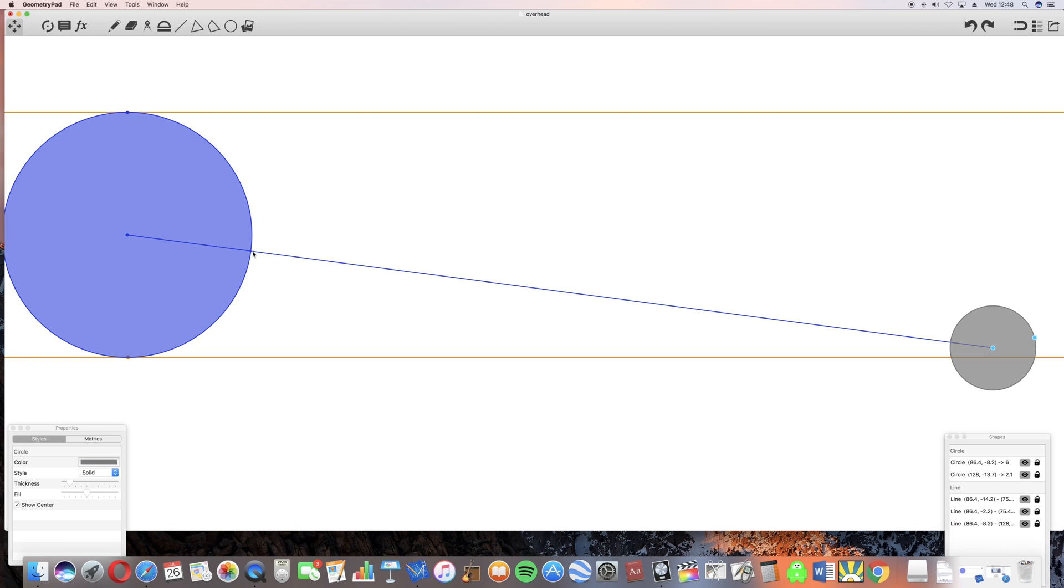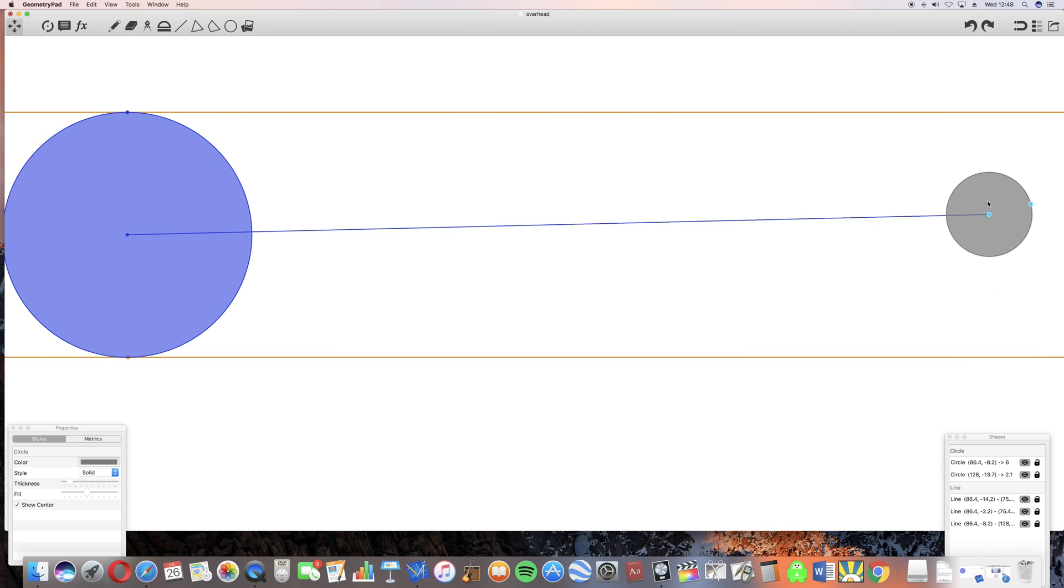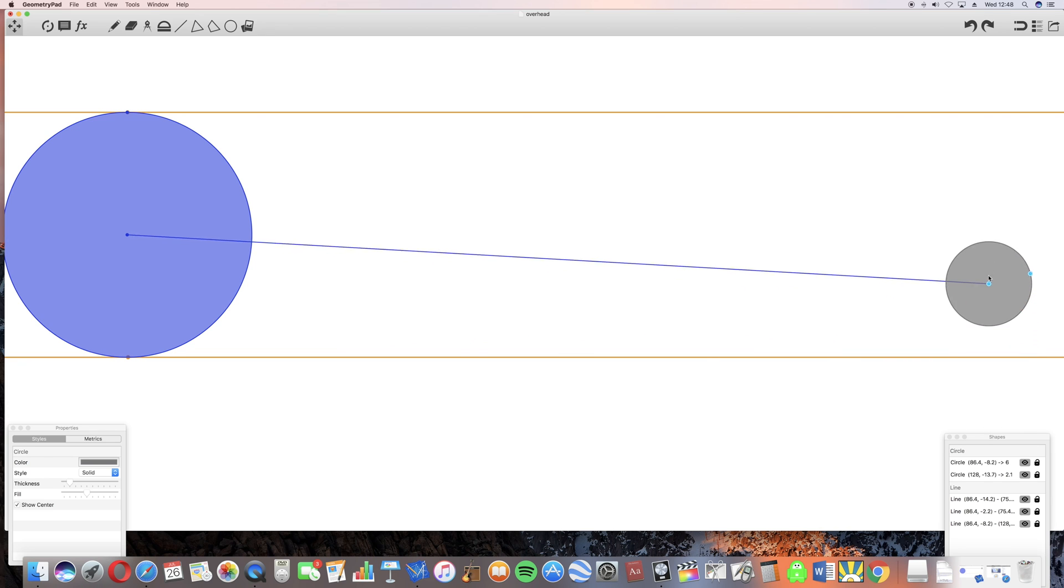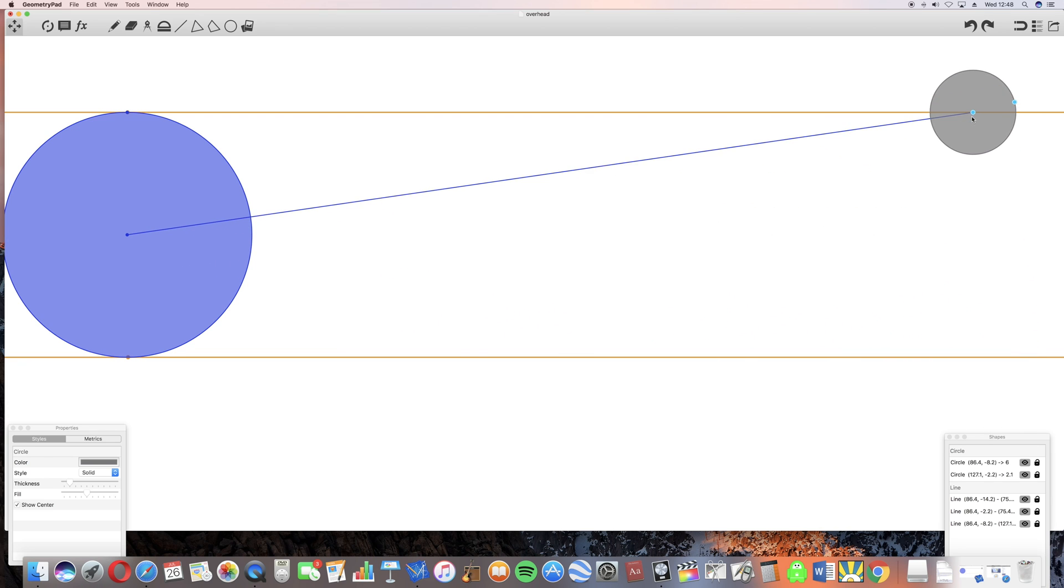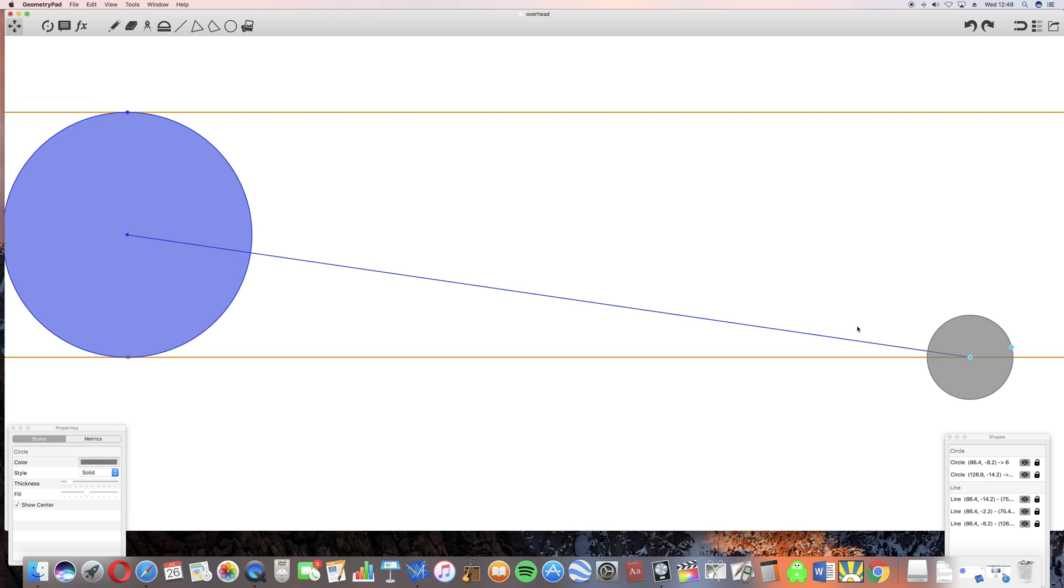If you notice, the place where it's directly overhead doesn't move very much as the moon crosses the sun's light. It starts here and goes to here, and you can see that it's not moved very far across the surface of the earth.